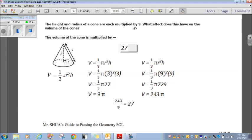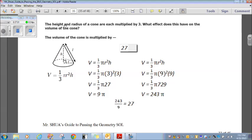Now, since the height and radius are multiplied by 3, I switch them to 9. Volume is one-third pi times 9 squared times 9. 9 squared is 81, times 9 is 729. One-third of 729 is 243. So when they're multiplied by 3, the volume is 243. That's 243 over 9, which is 27 times. So the volume is multiplied by 27 whenever the height and radius are multiplied by 3.